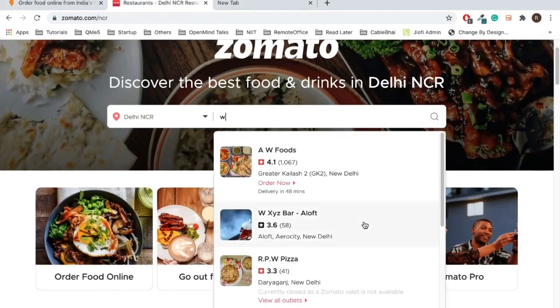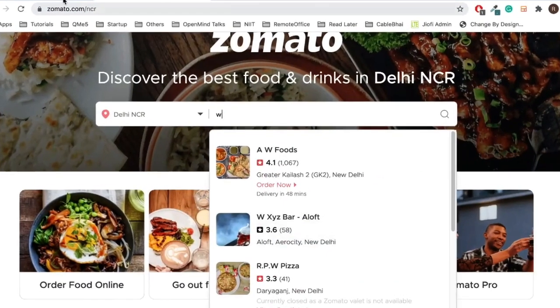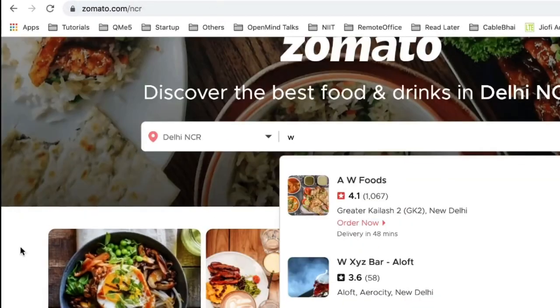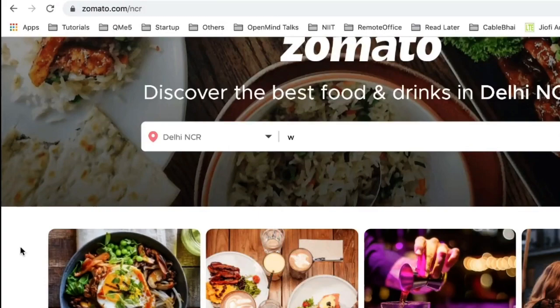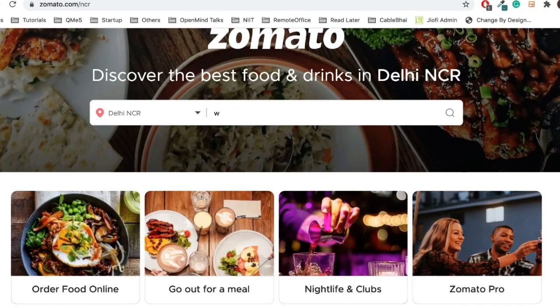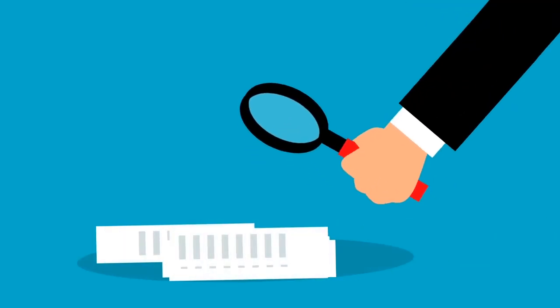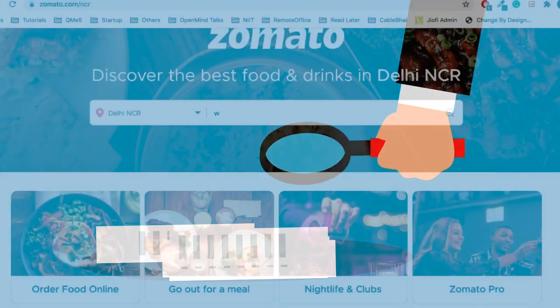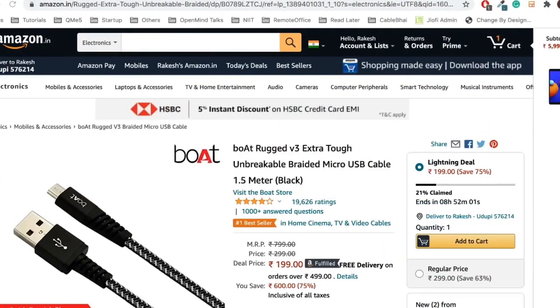Another example: take Swiggy or Zomato, where you order food online. When you give reviews on hotels or food, they collect that data. This review data and customer sentiment is very important for these companies. They can see which particular hotel or food items customers are liking, and that becomes valuable data for them.